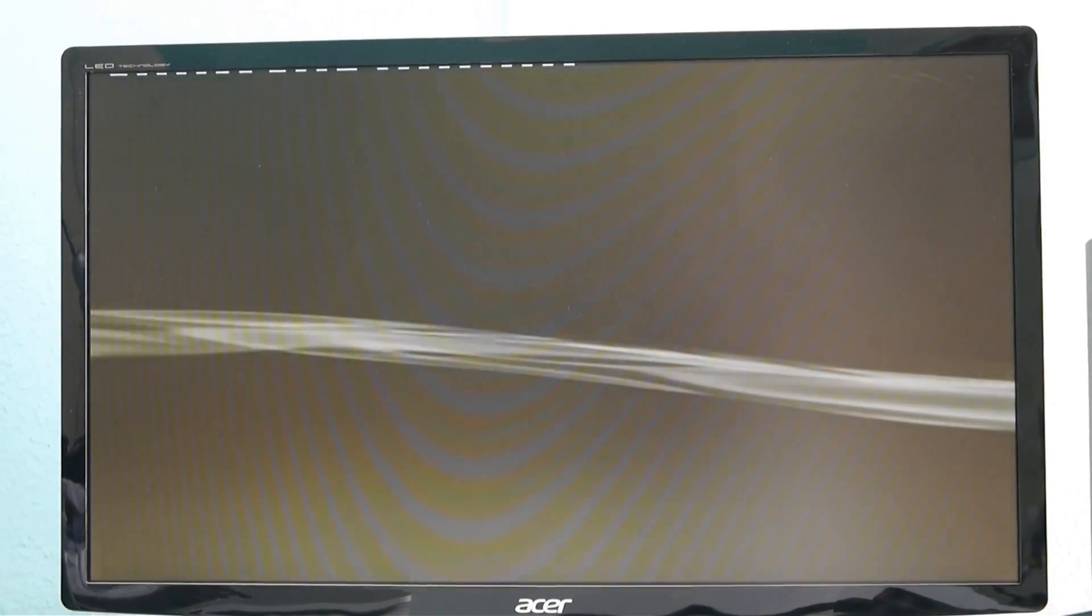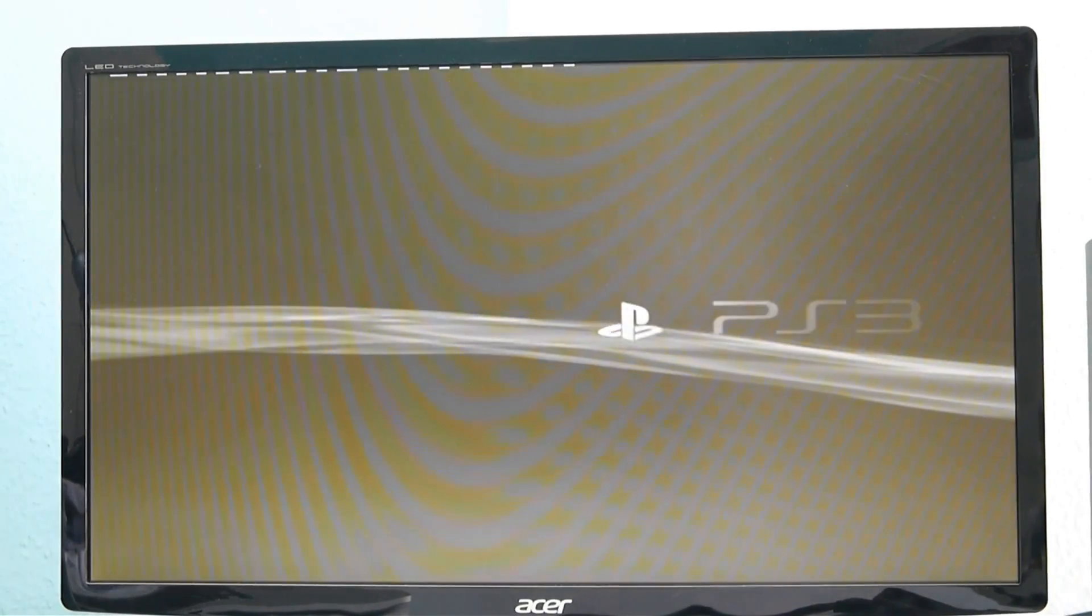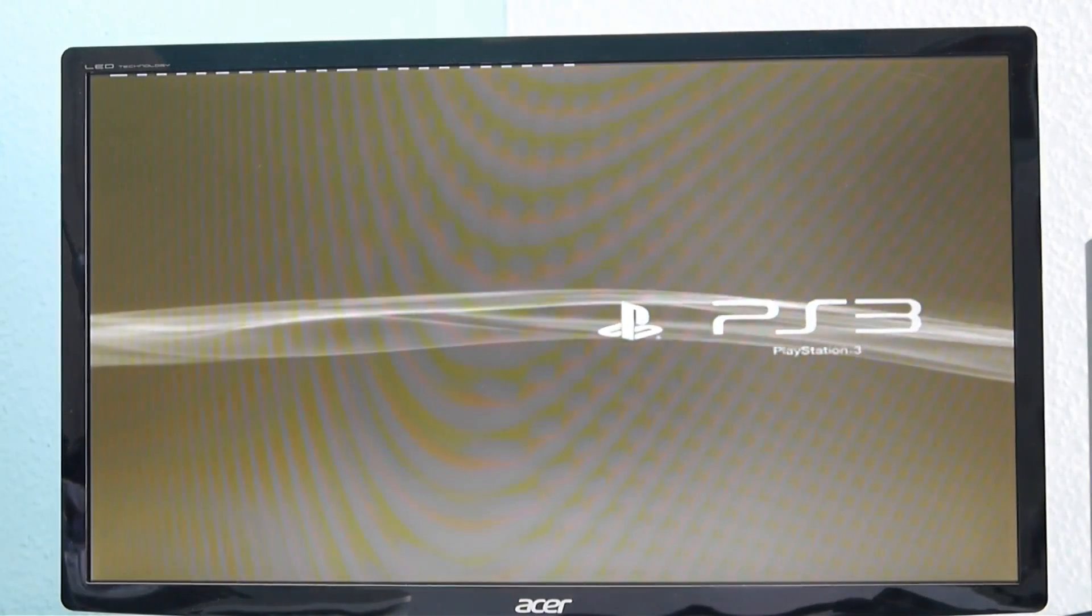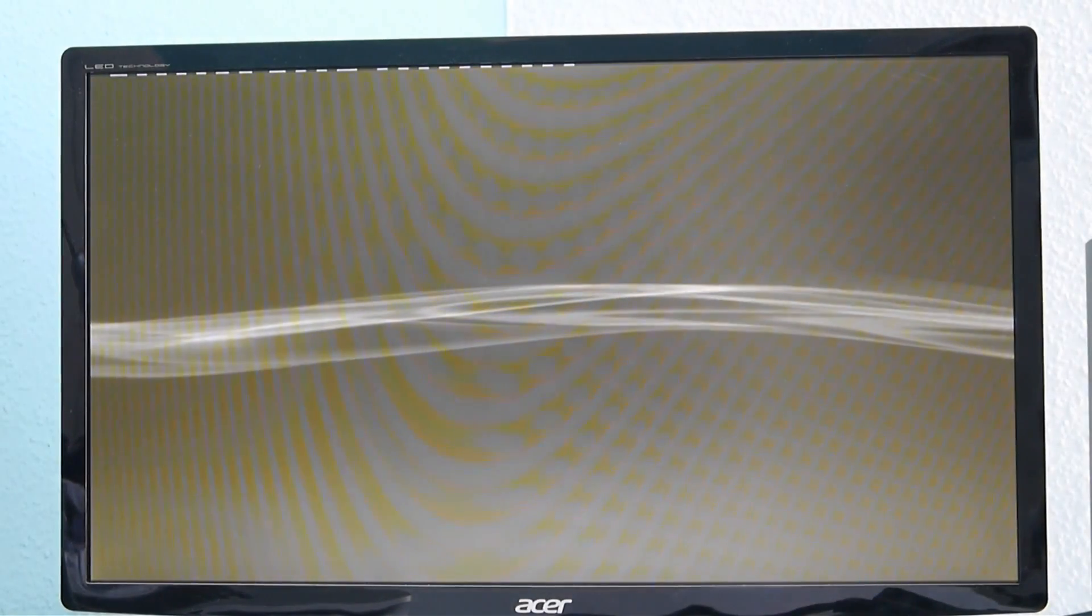After that, after a short time, the PS3 menu will show up, but in a very crap resolution. There we are. Now this menu on the camera doesn't look so crap, but it is really crap in real life.